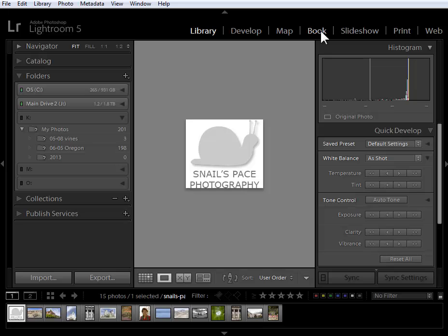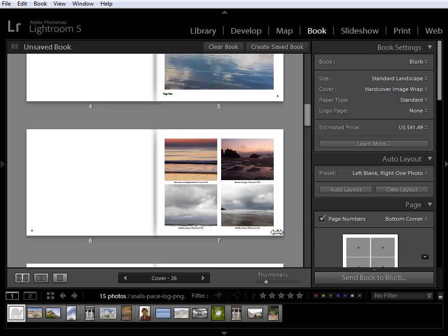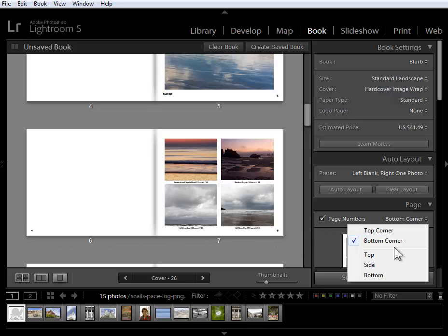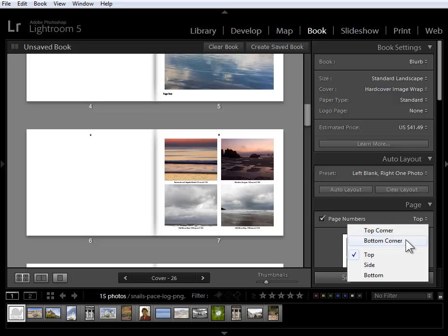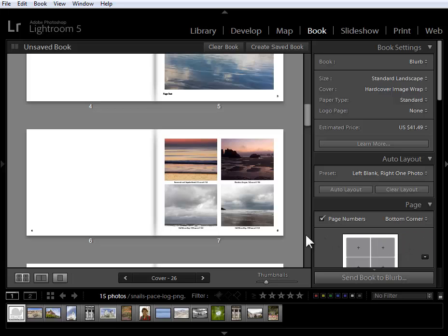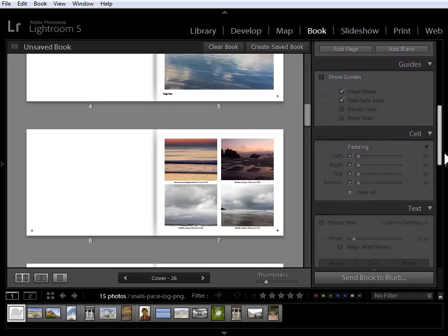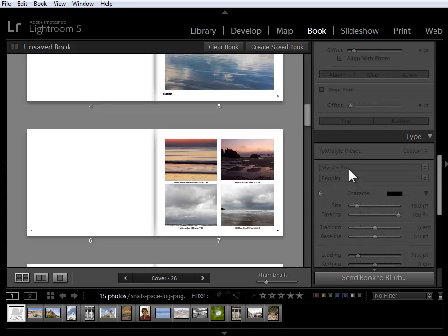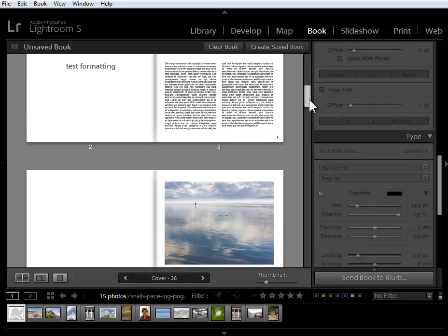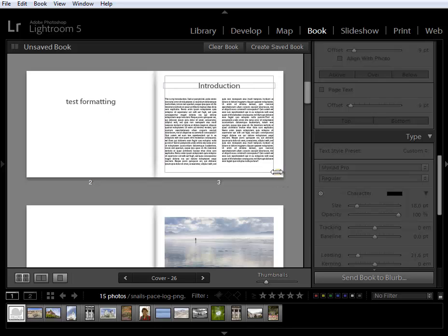Next I'm going to go to the book module to show you what's new here. First we have the option here in the page panel to add page numbers to our pages. We can control the placement of the page numbers and we can also control the style of the page numbers. If I select my page numbers, then I can come down to the type panel and I can change the font and the size and other features of the text.